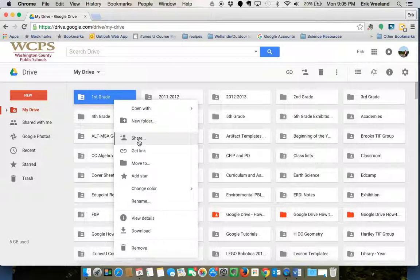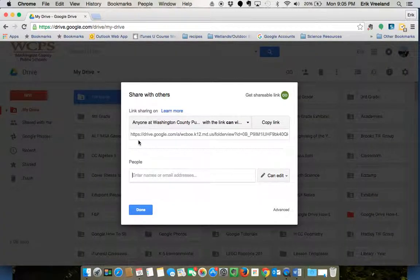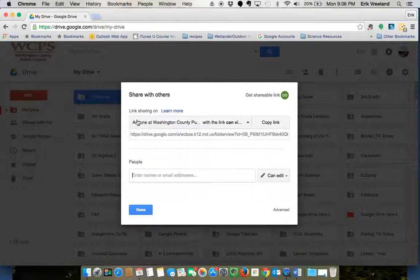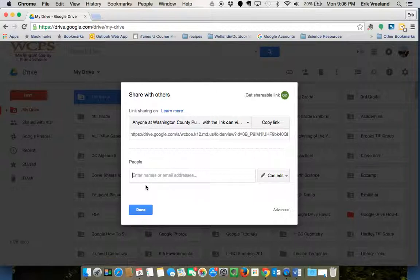You're going to see two options on sharing. One is sharing with the link and one is sharing by adding people's email addresses or their usernames.